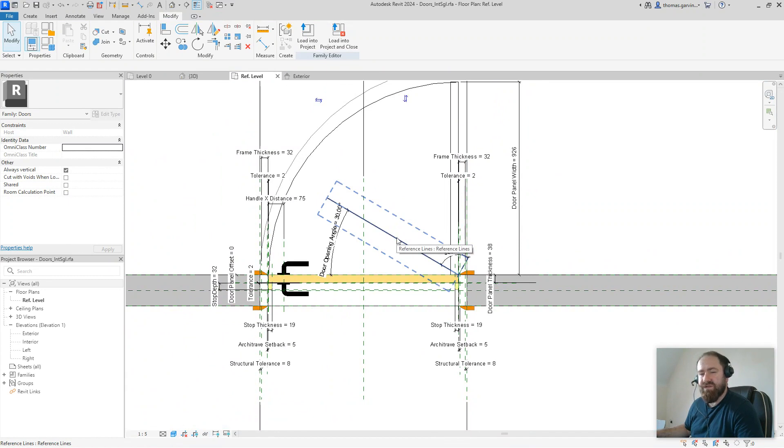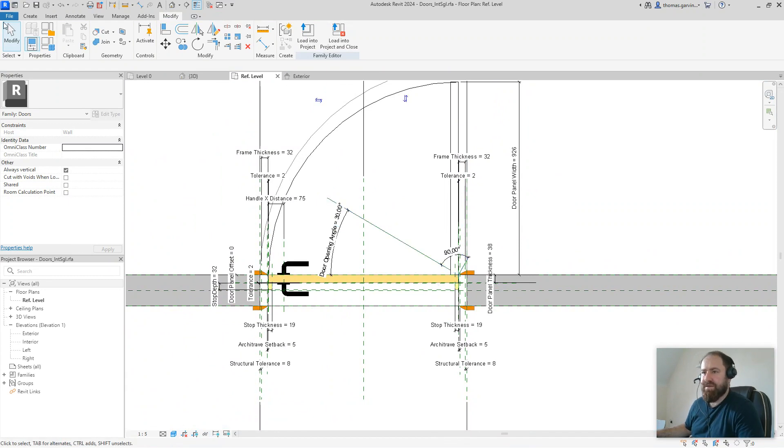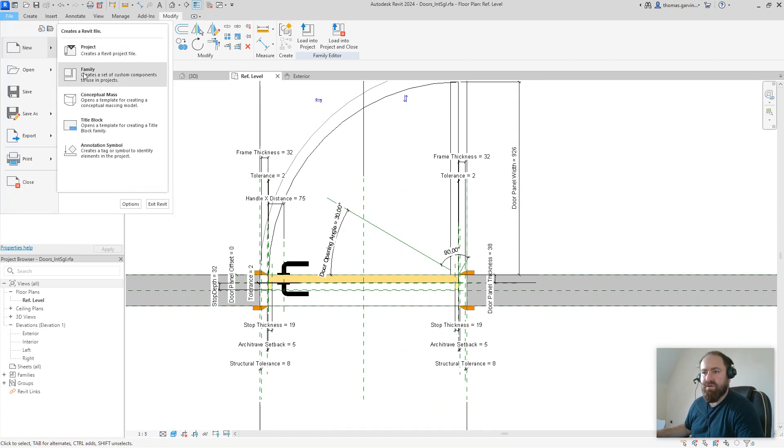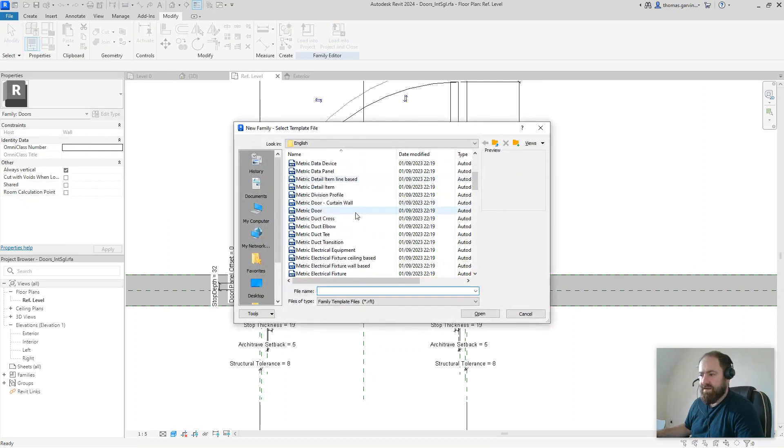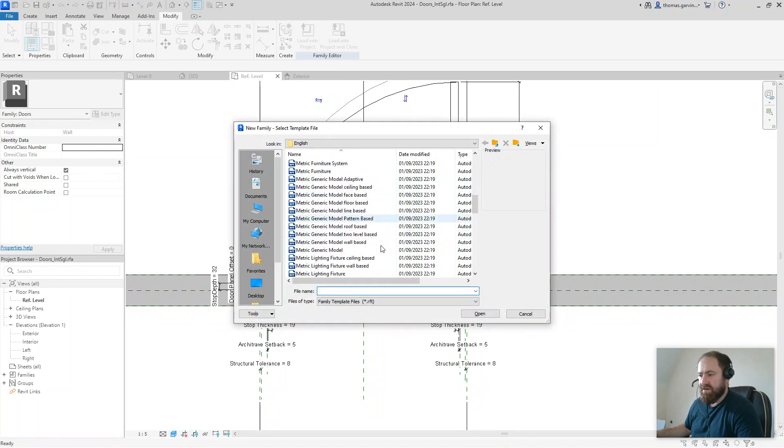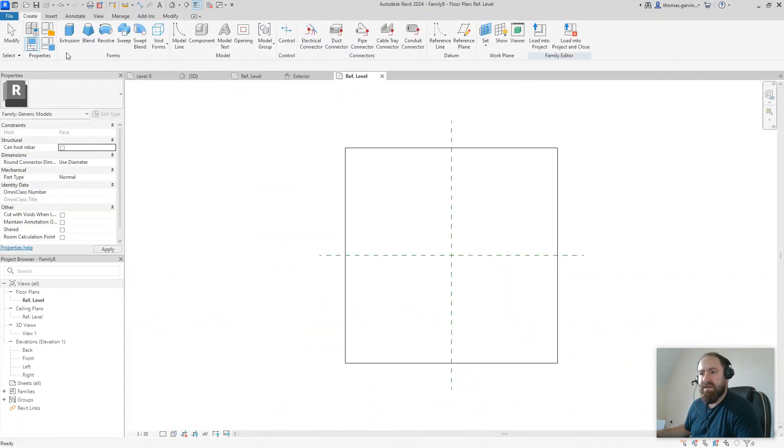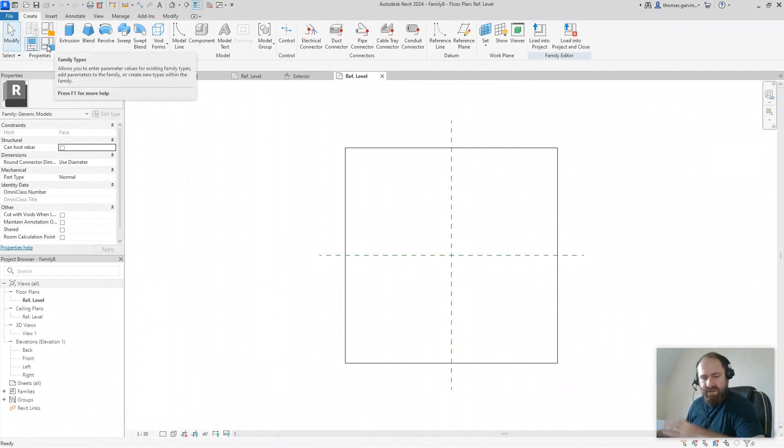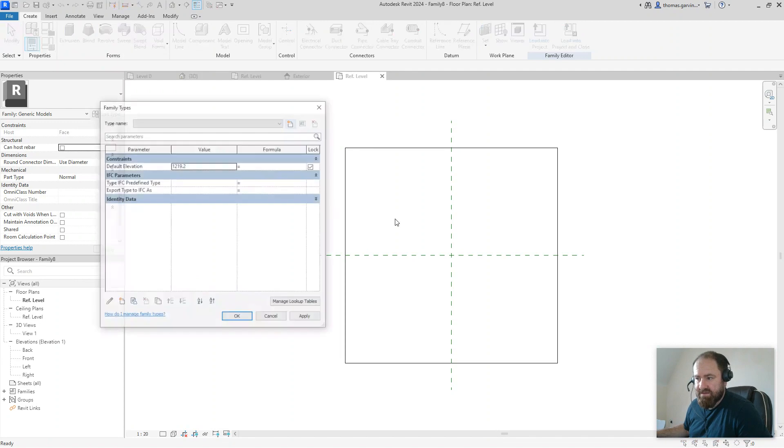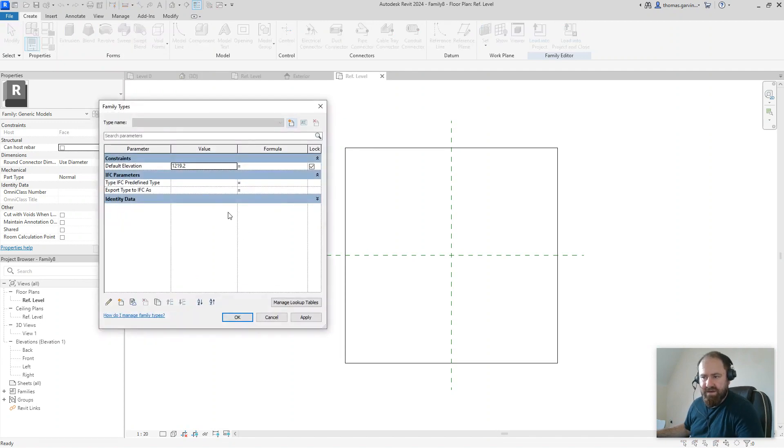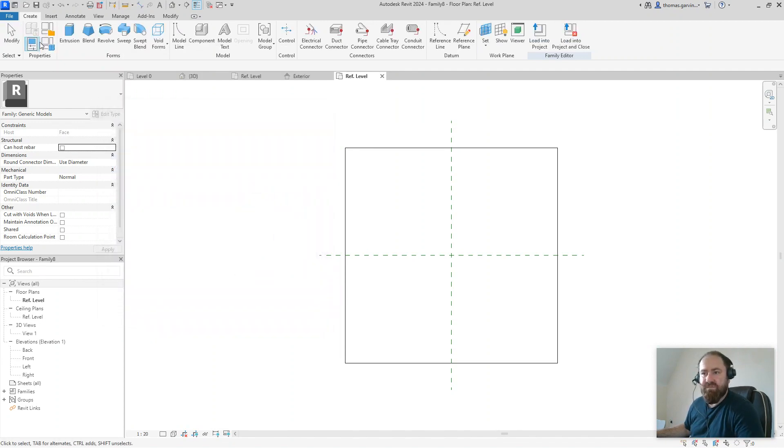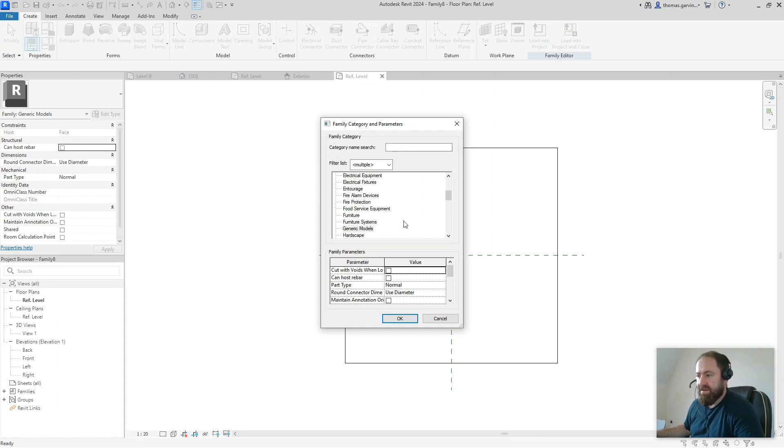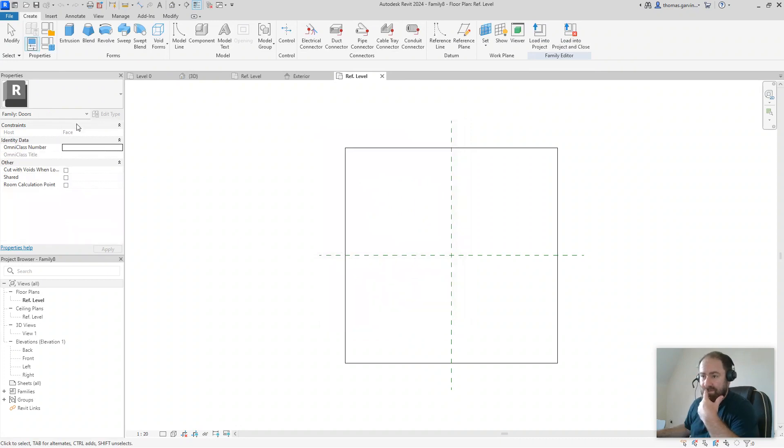What I'm going to use is a generic model face-based, and that'll make sense in a minute when we place it in. File, new family, generic model face-based, open. We can create the width, depth, and height parameters, but you'll see they don't exist already in the family. A little shortcut, which we probably should do anyway, is change the category up here to doors, and then we get all those parameters inbuilt.